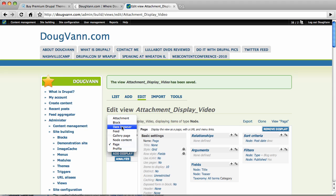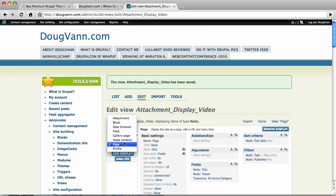Attachment, block, feed, and page. In reverse order, page is of course a page. When you create a view of a page, you give the page a path, and you go to your site.com slash that path, and you get the contents of your view.